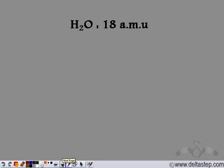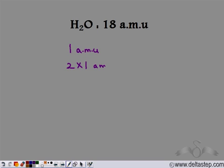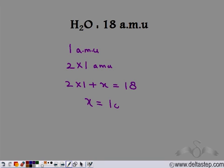When hydrogen combines with oxygen, it forms water. The mass of one molecule of water is 18 atomic mass units. We know that the mass of hydrogen is one atomic mass unit and there are two hydrogen atoms, so we get 2 × 1 atomic mass unit. We do not know the atomic mass of oxygen, so let's take it to be x. Since the atomic mass of water is 18, the atomic mass of oxygen is 18 − 2 = 16 atomic mass units.